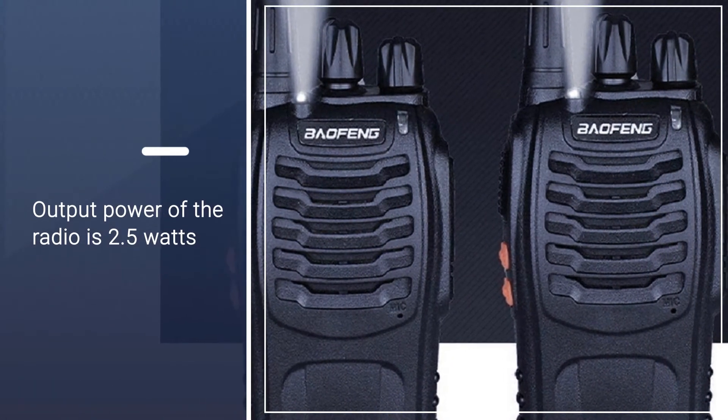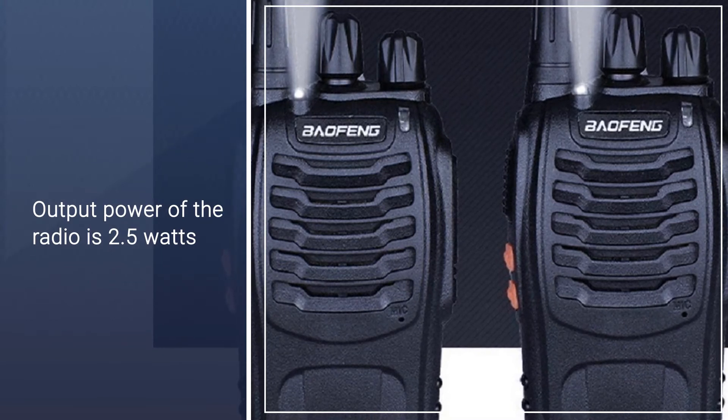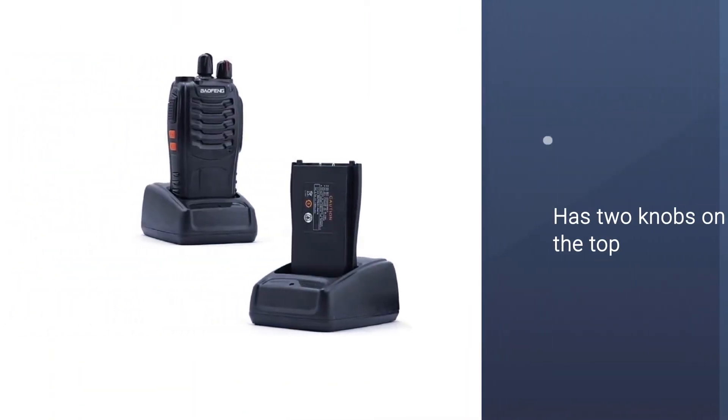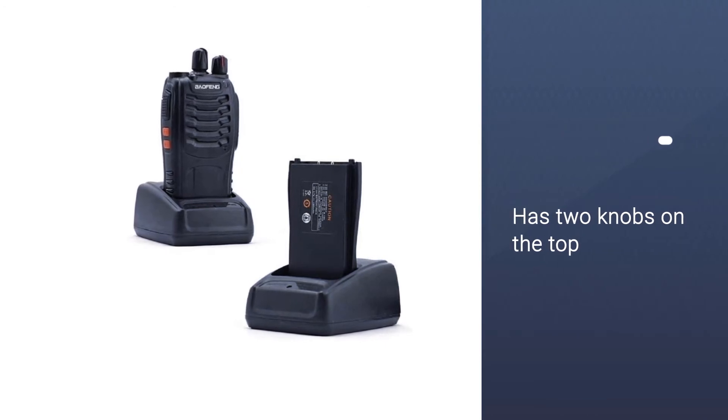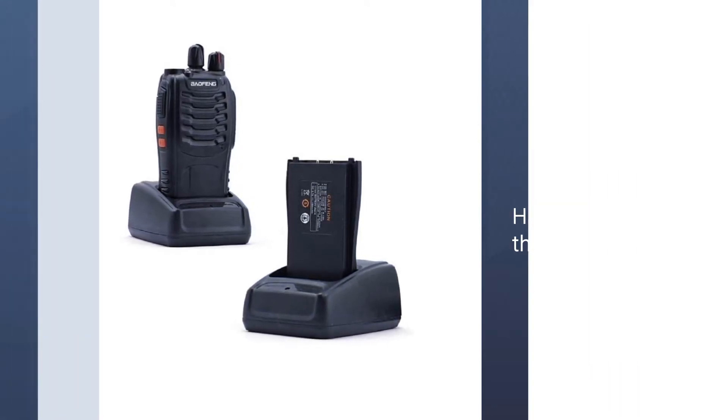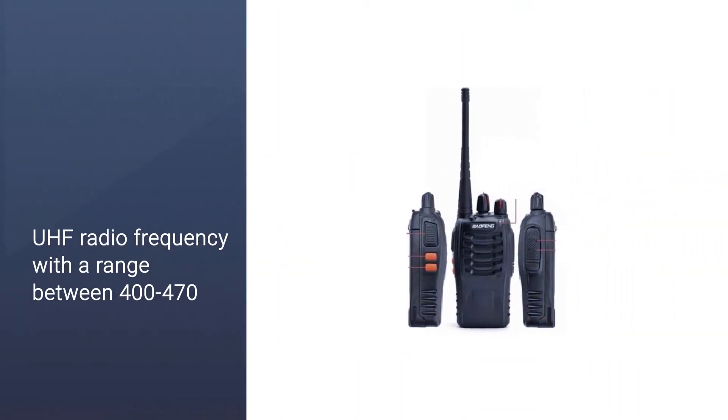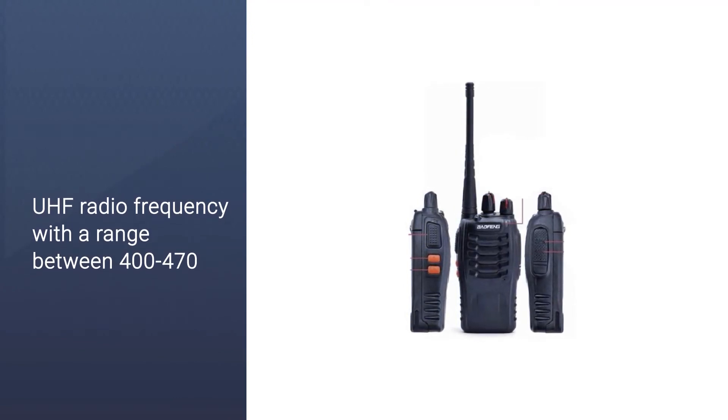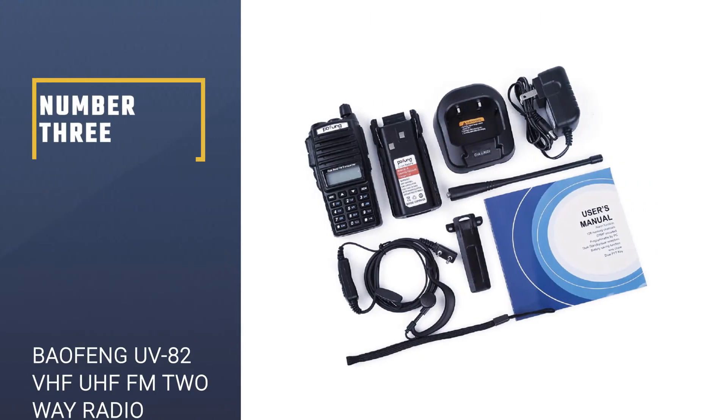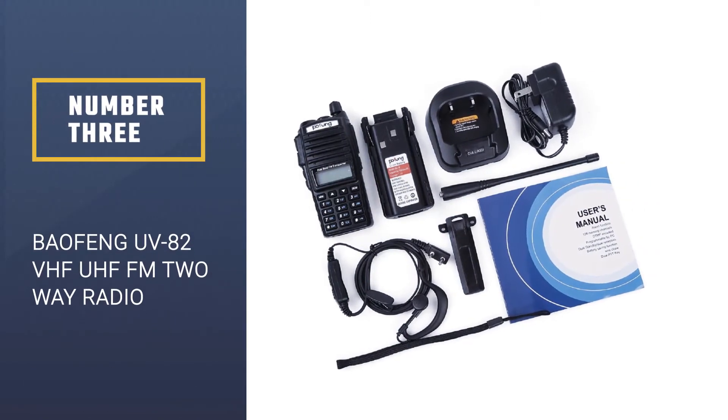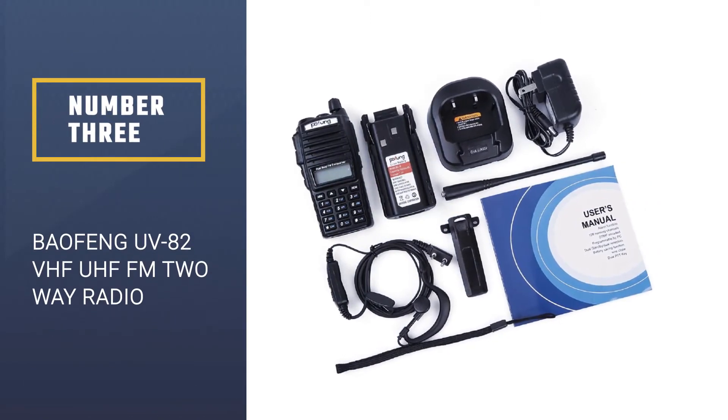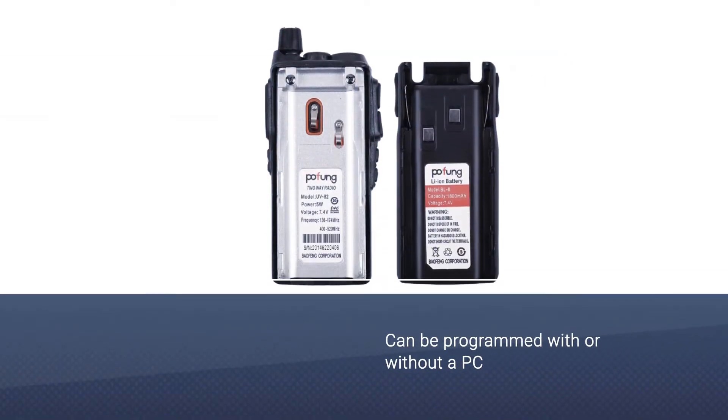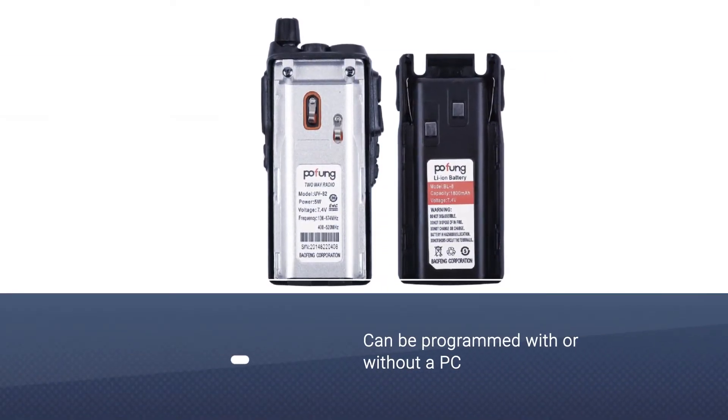You can replace it with a more powerful battery if you wish. The output power of the radio is 2.5 watts, not as powerful as other Baofeng radios but still good enough for communications. Number three: Baofeng UV-82 VHF UHF FM two-way radio.